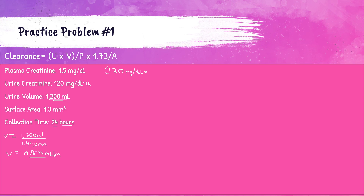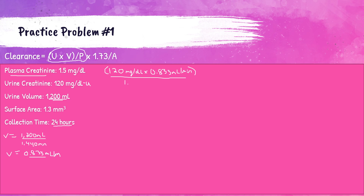So U times V is 120 times 0.833 milliliters per minute. Now we divide that by P, which is the concentration of serum creatinine in mg/dL — that's 1.5 mg/dL. So 120 times 0.833 divided by 1.5 — just use your calculator for that — gives you 66.67. But that's not the end of it; that's just part of the equation.